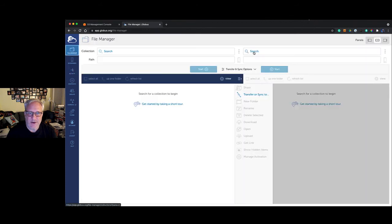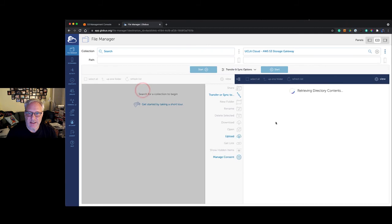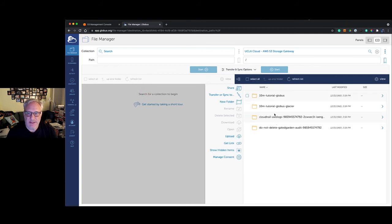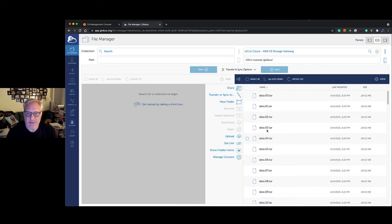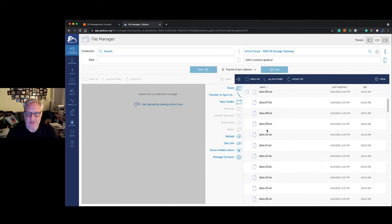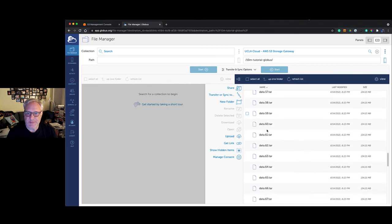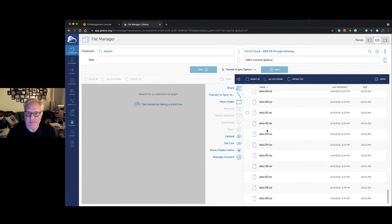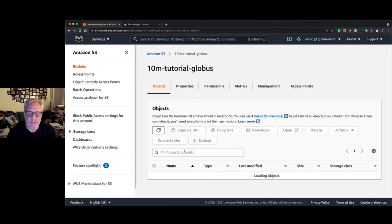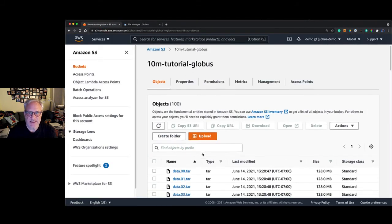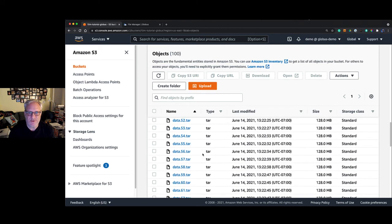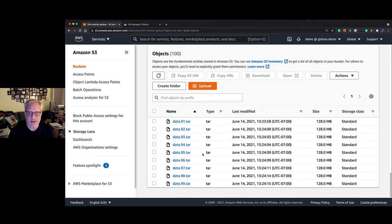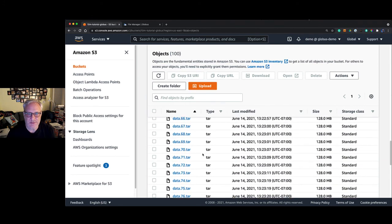Now if I go and click on the S3 storage gateway and I click on our bucket, we see all the files have been transferred to S3. If we go back to the console and click on the bucket, you'll see that all 100 files are there as well, just as expected.